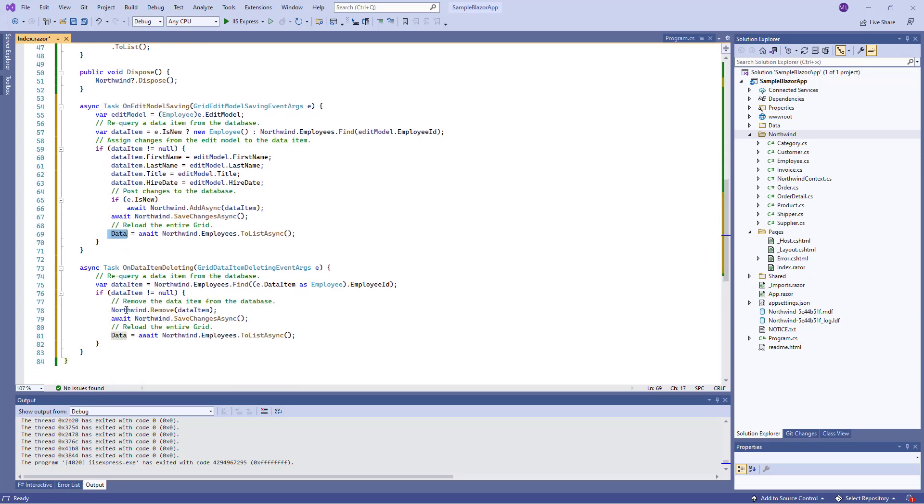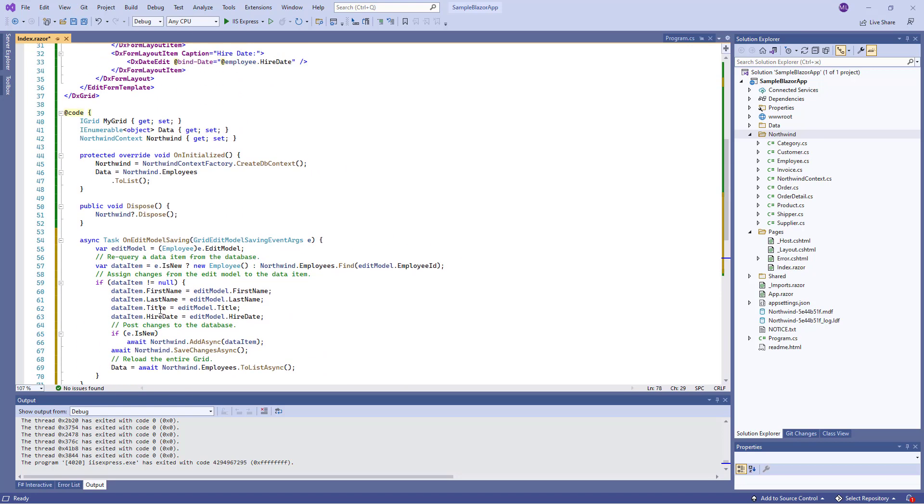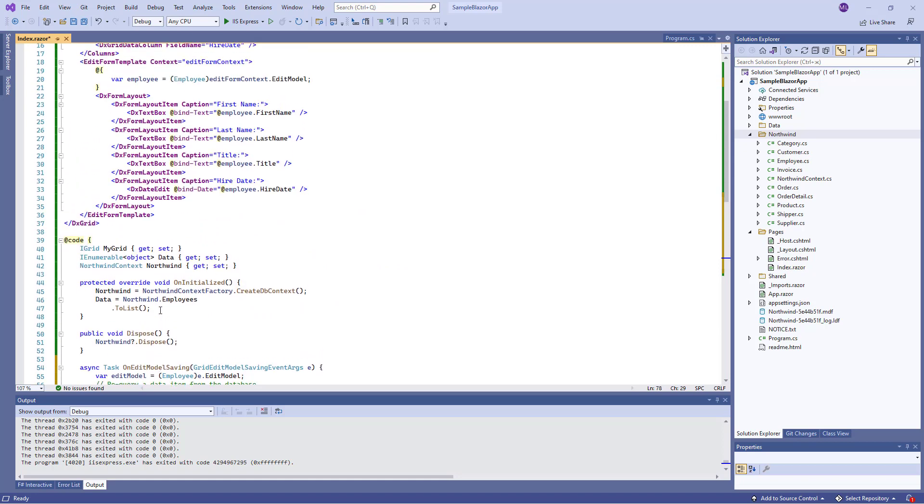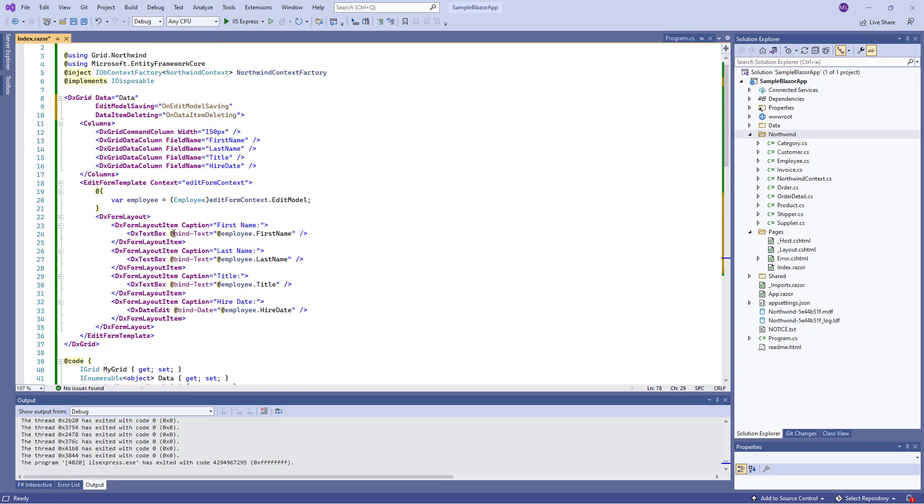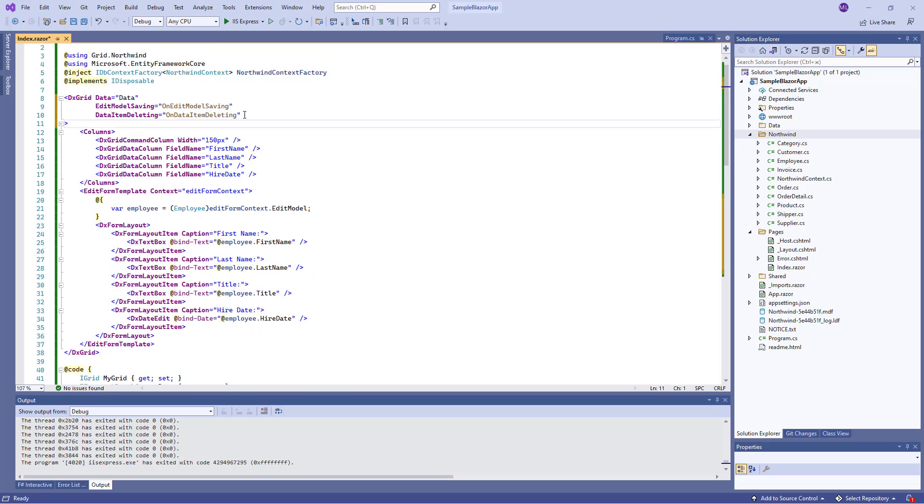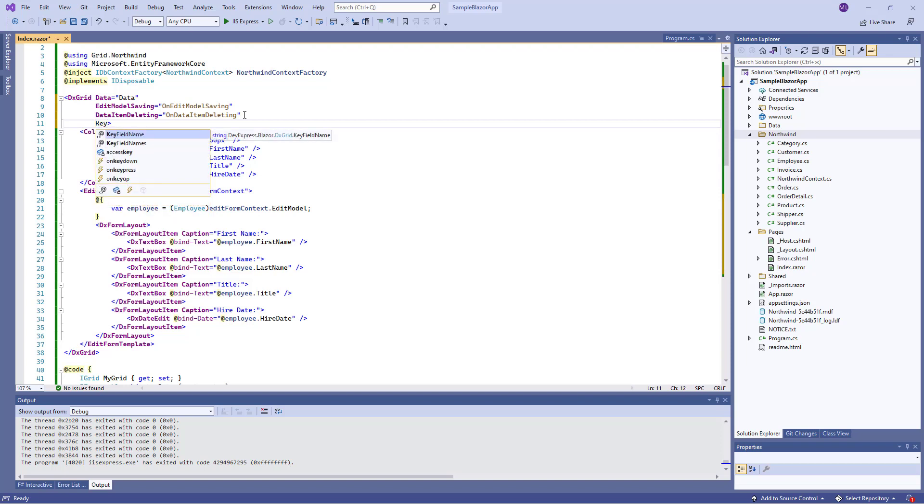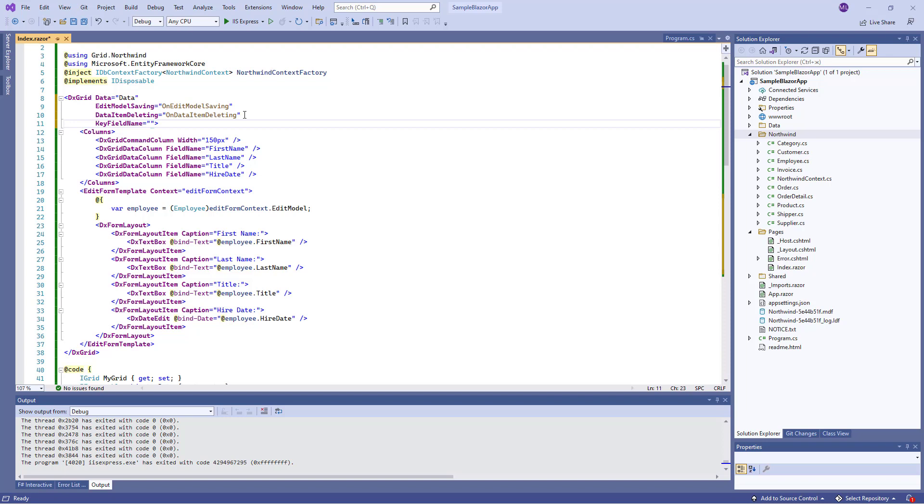The OnDataItemDeleting task is used to delete the DataItem from the database. To ensure correct edit and delete operations, the grid compares and identifies data items using standard .NET value equality comparison. If your data object has a primary key, you can assign it to the KeyFieldName property. For example, I specify the EmployeeID field as a primary key.